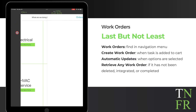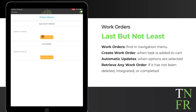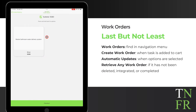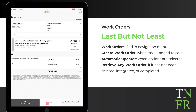Now, let's go back to work orders. As you add tasks to your cart, a work order is created. As an option is selected, the work order updates. You can retrieve any work order that has not been deleted, integrated, or completed within the app.